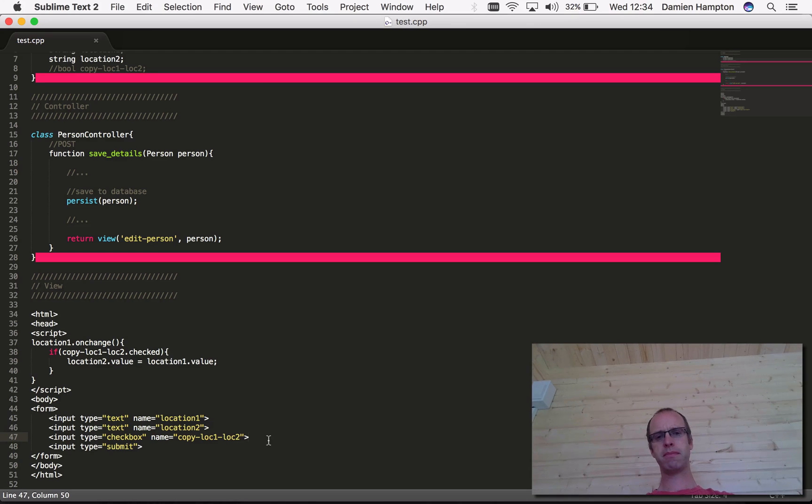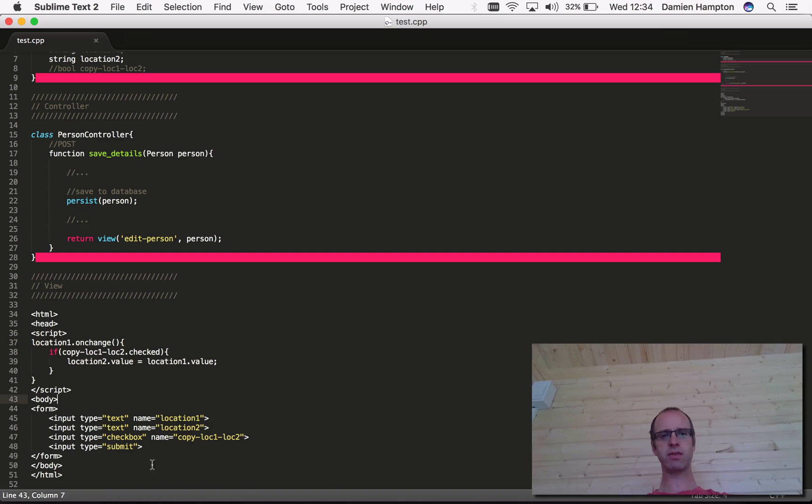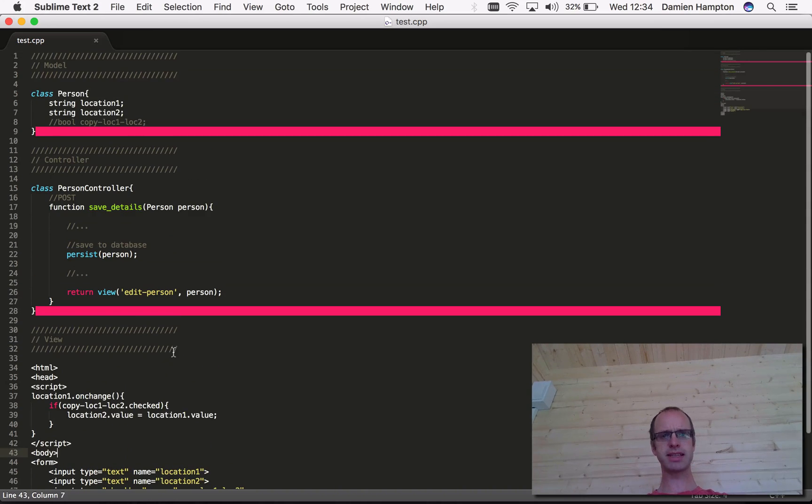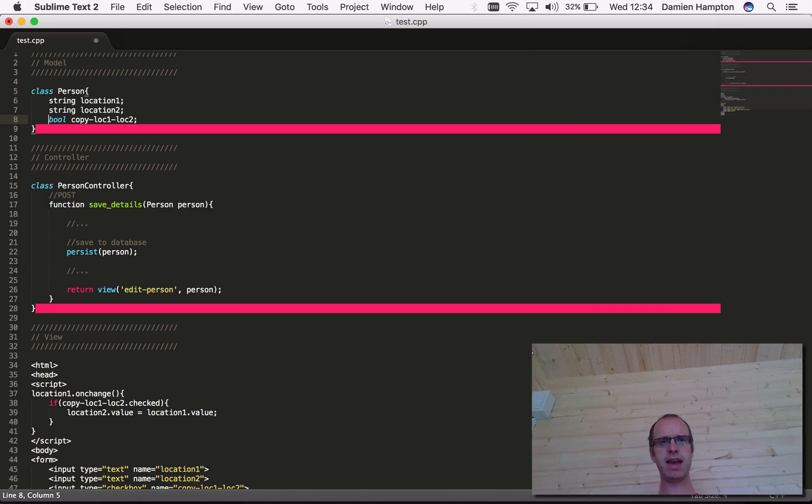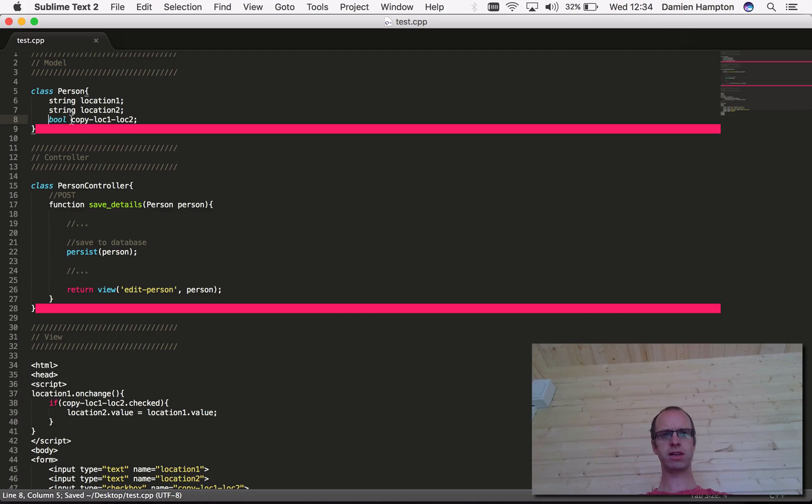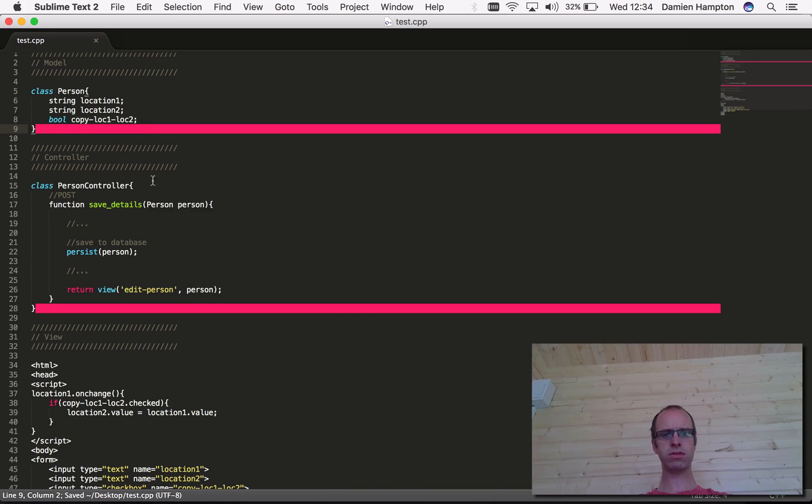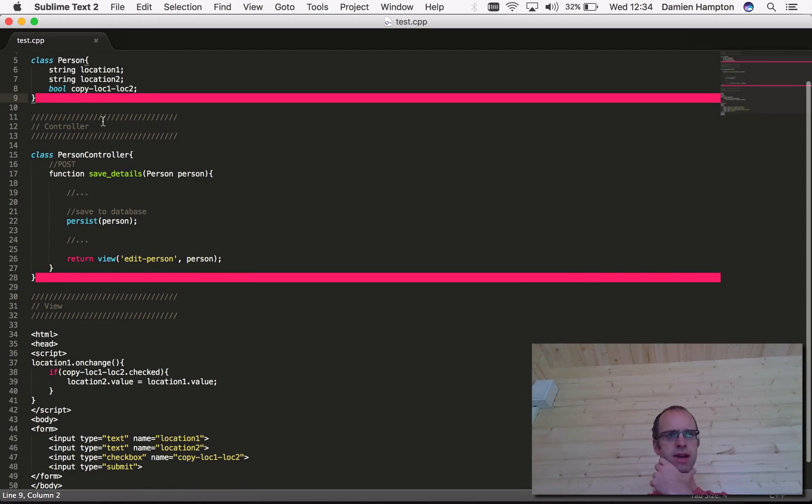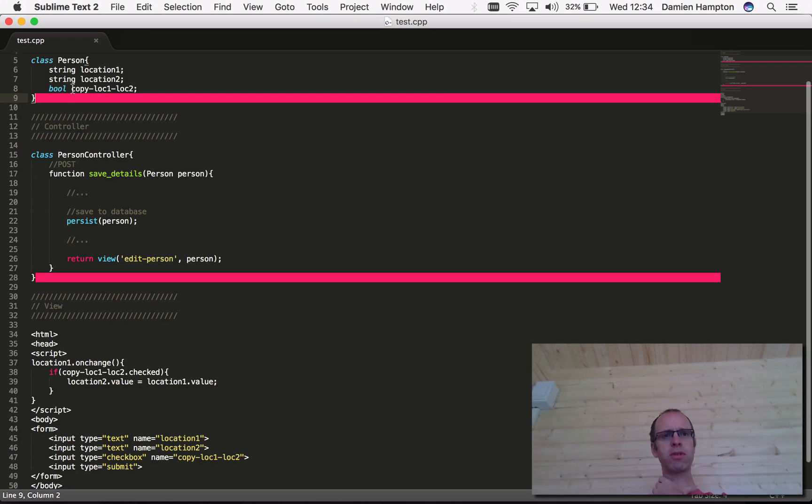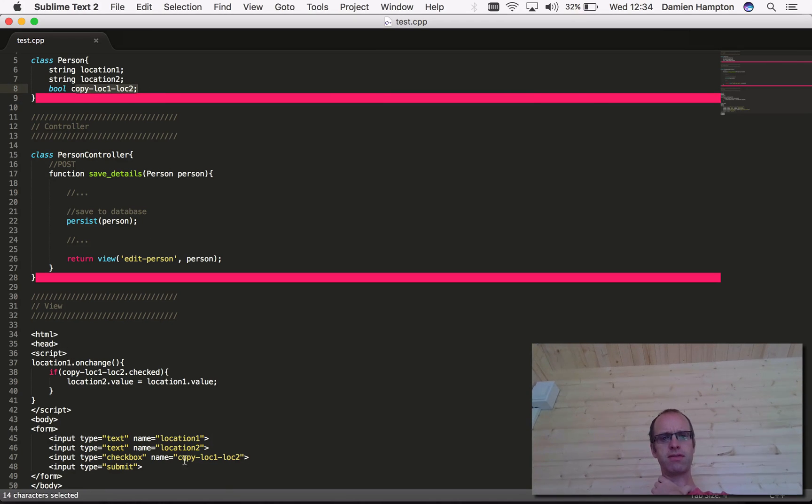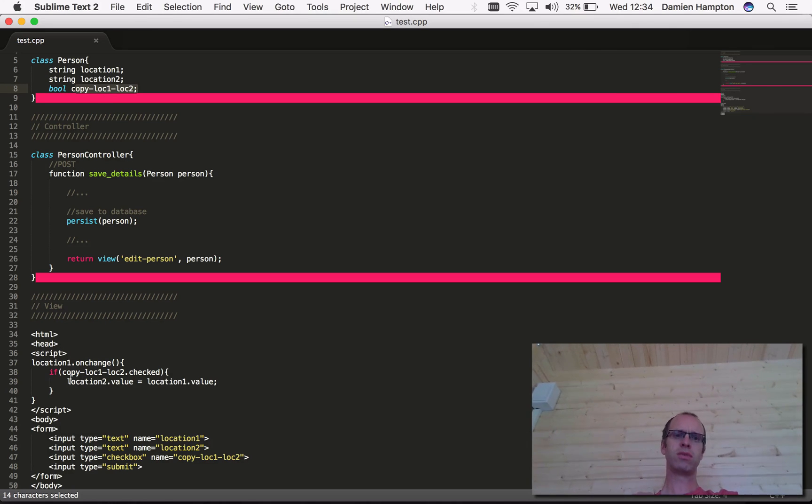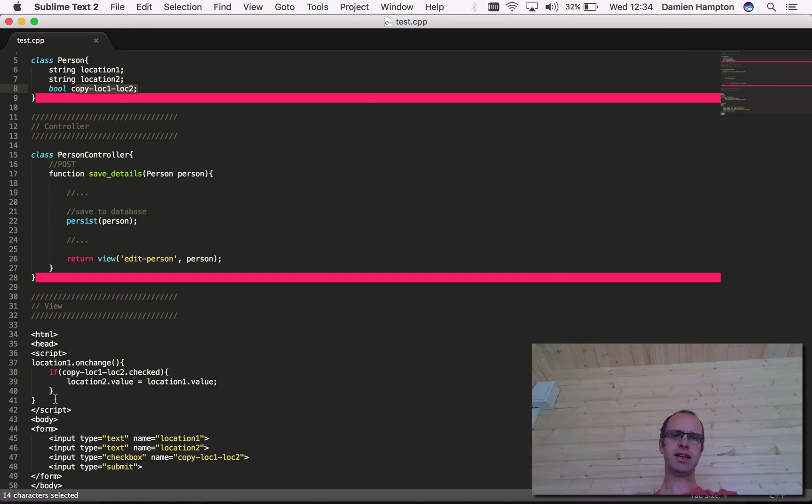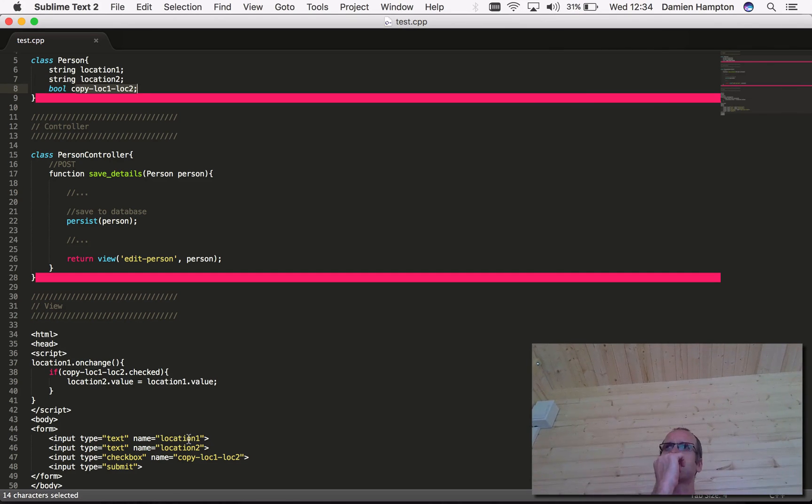The fact that we want that to persist means we need a value that we're going to store. So now we've got that value for this checkbox stored as part of our model.